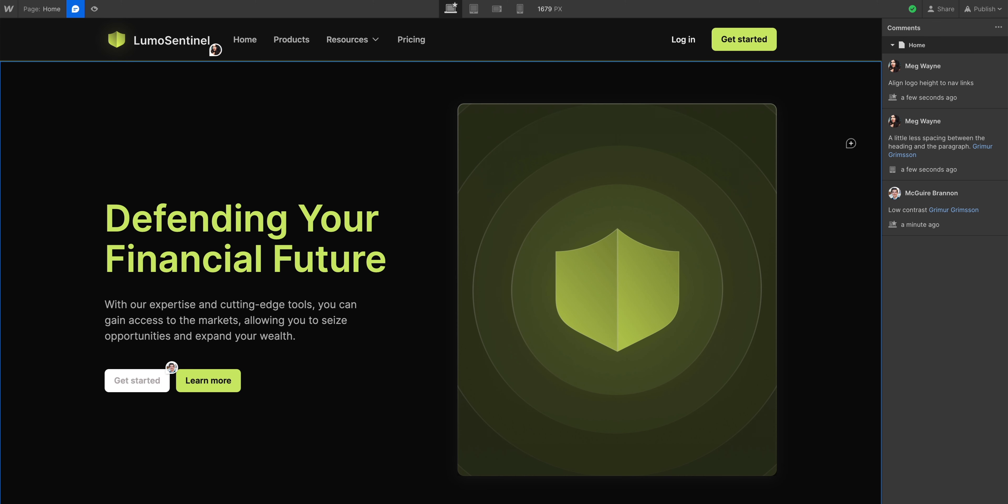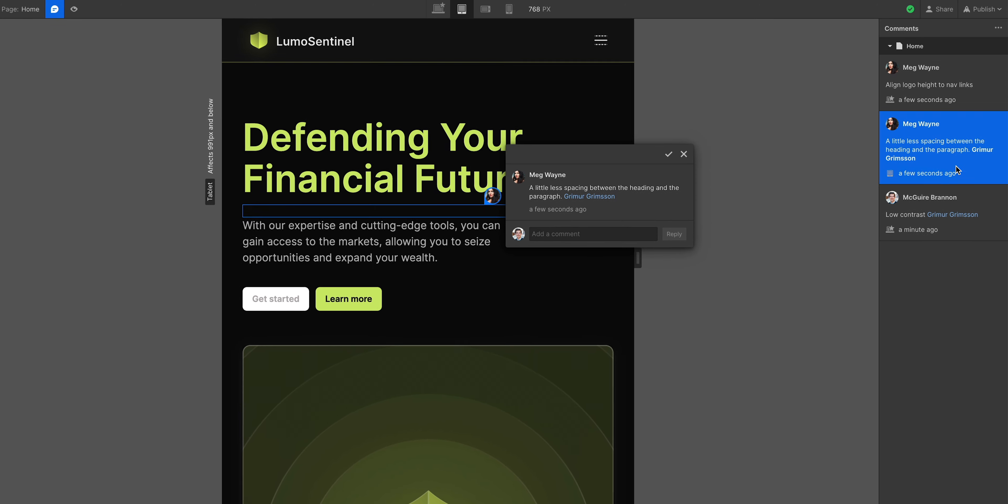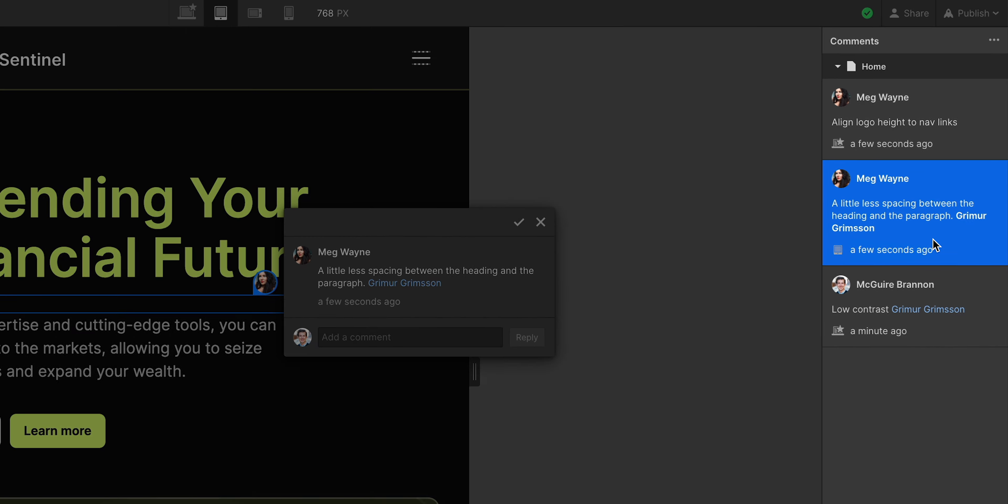Let's talk about the comments panel. Thank you, Stacy. Let's talk about the comments panel. Because not only will a comment show up right on the breakpoint that you left it on, but it'll show up in the comments panel.